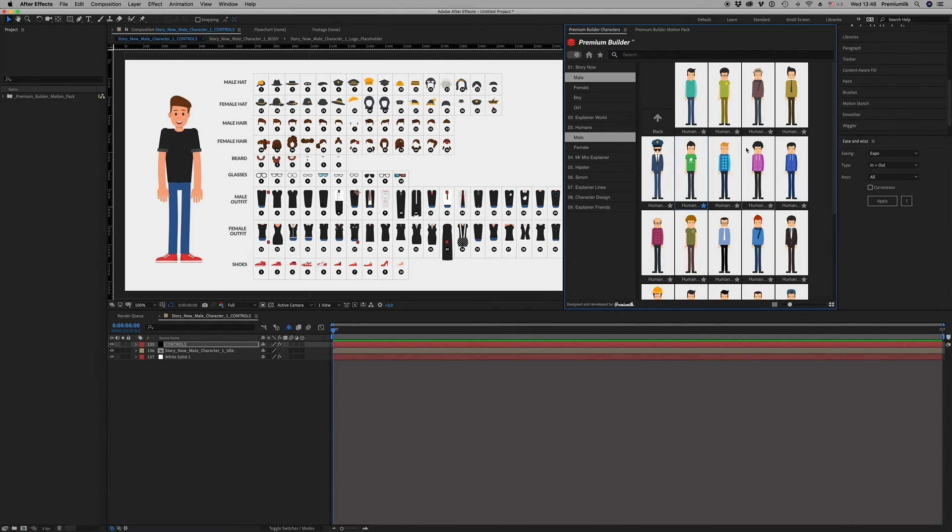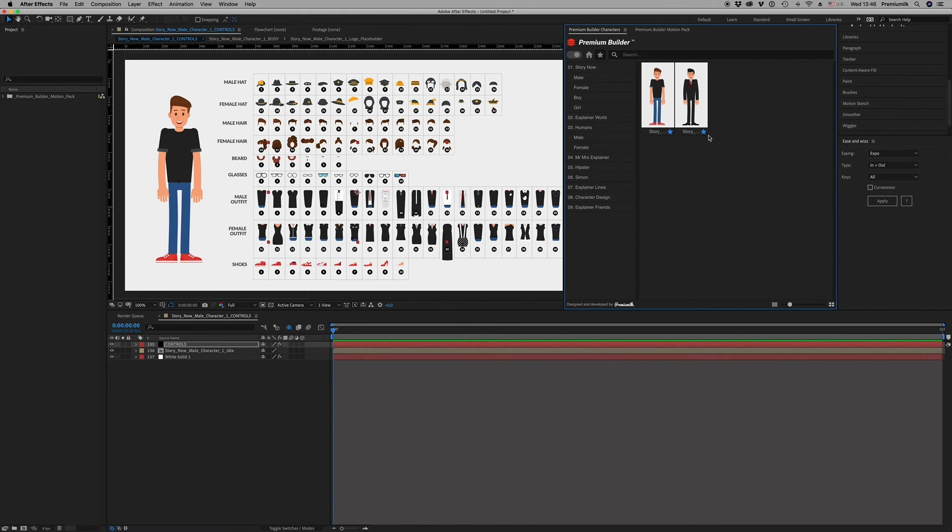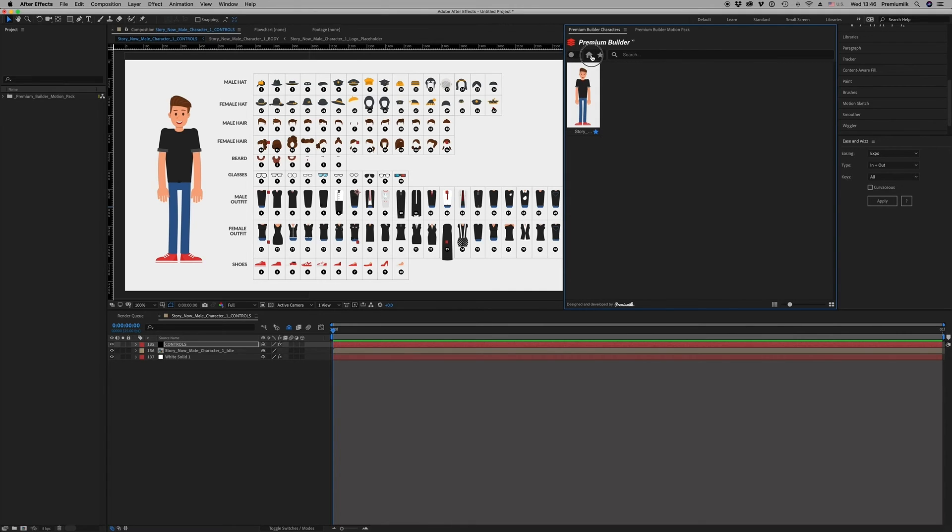And then go to the favorites and you will find your characters there. By clicking the star again you remove them from favorites. So this is how it works.